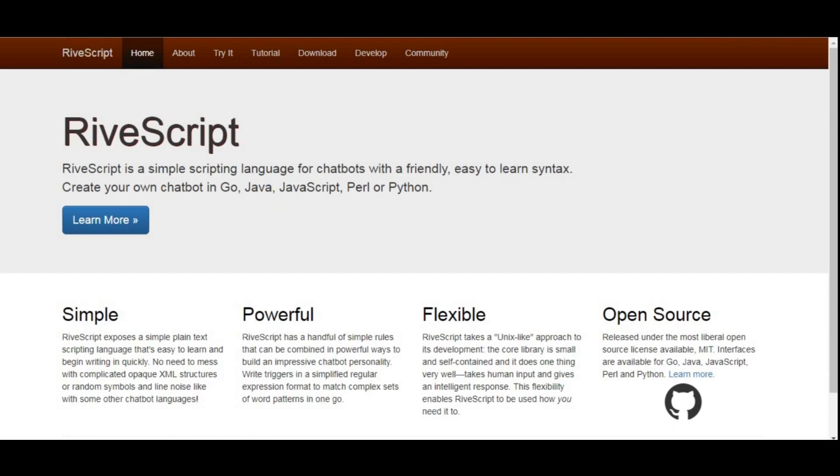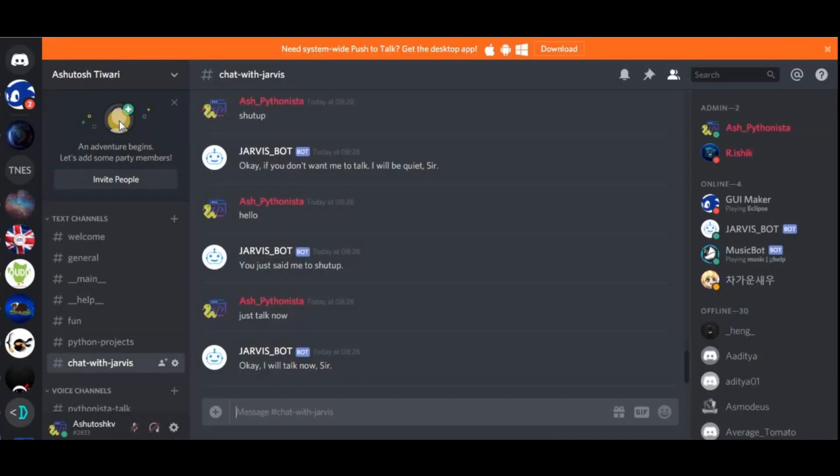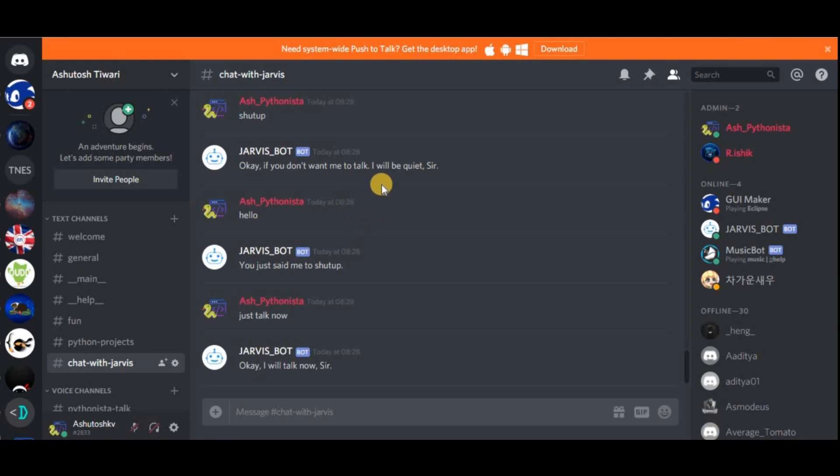If you say hello to the chatbot, it scans for keywords in your statement and returns a response based on that. If I say hello, it has a pattern where it is defined that there is hello and any other word after that. It should match it and return a response.